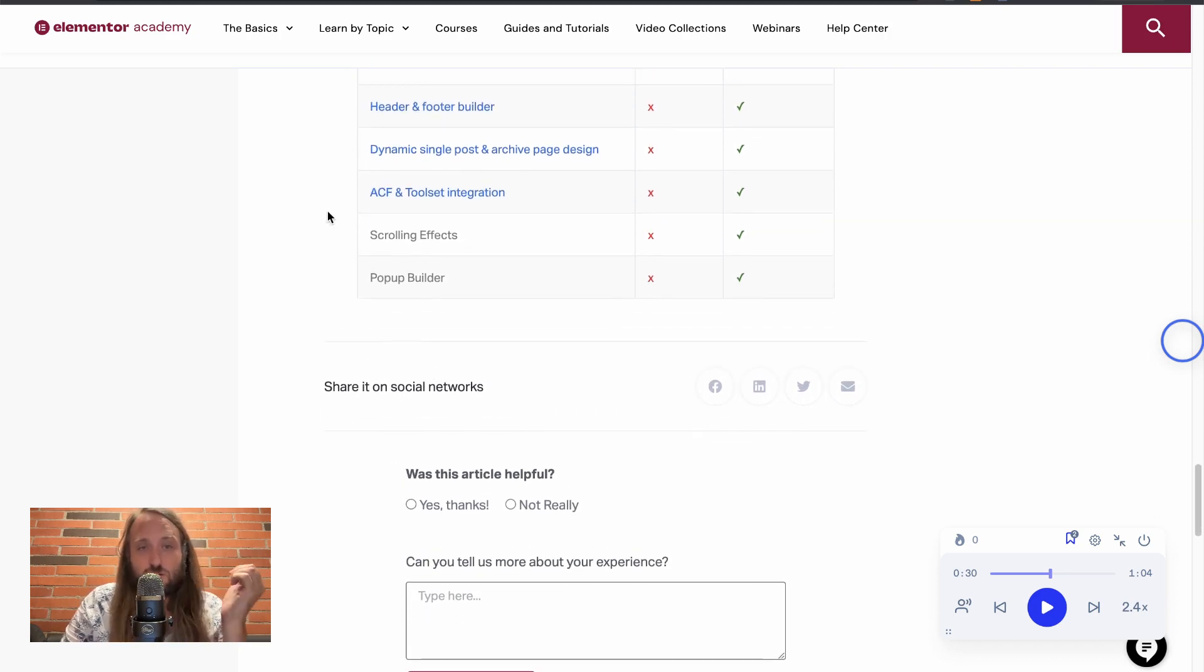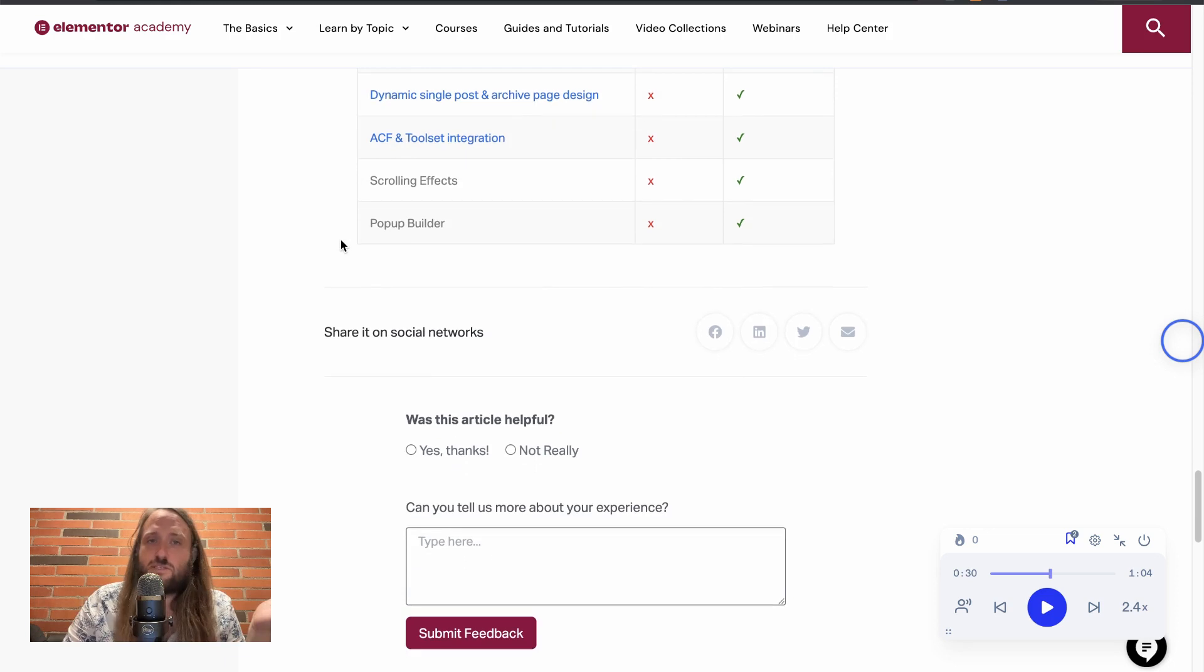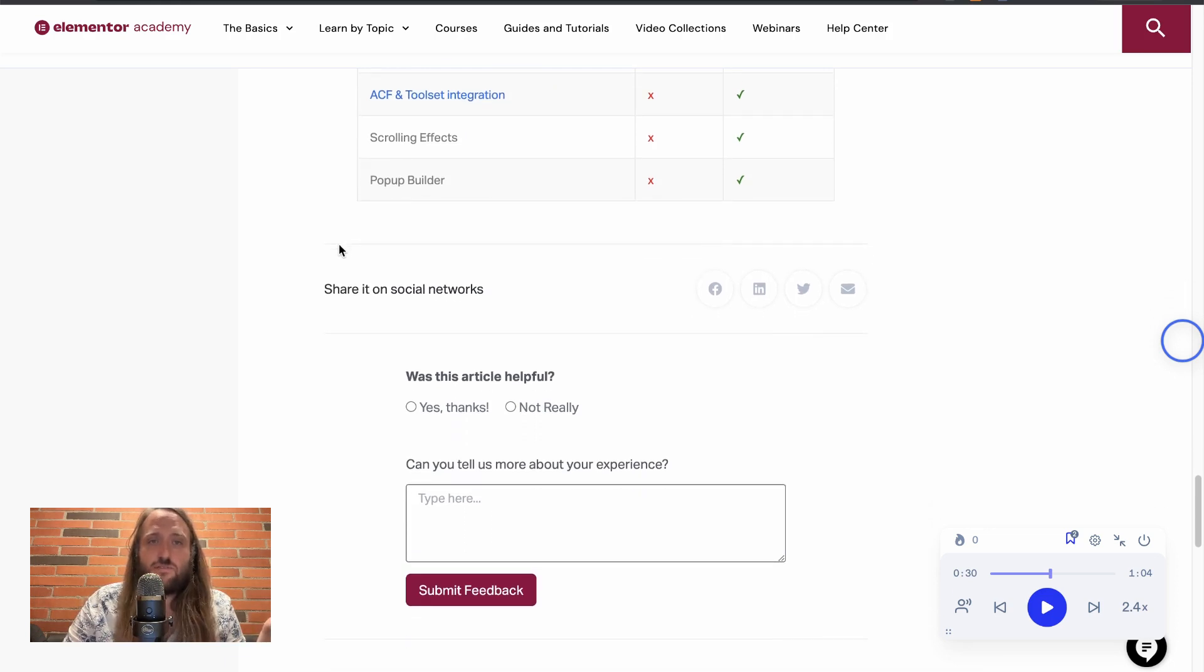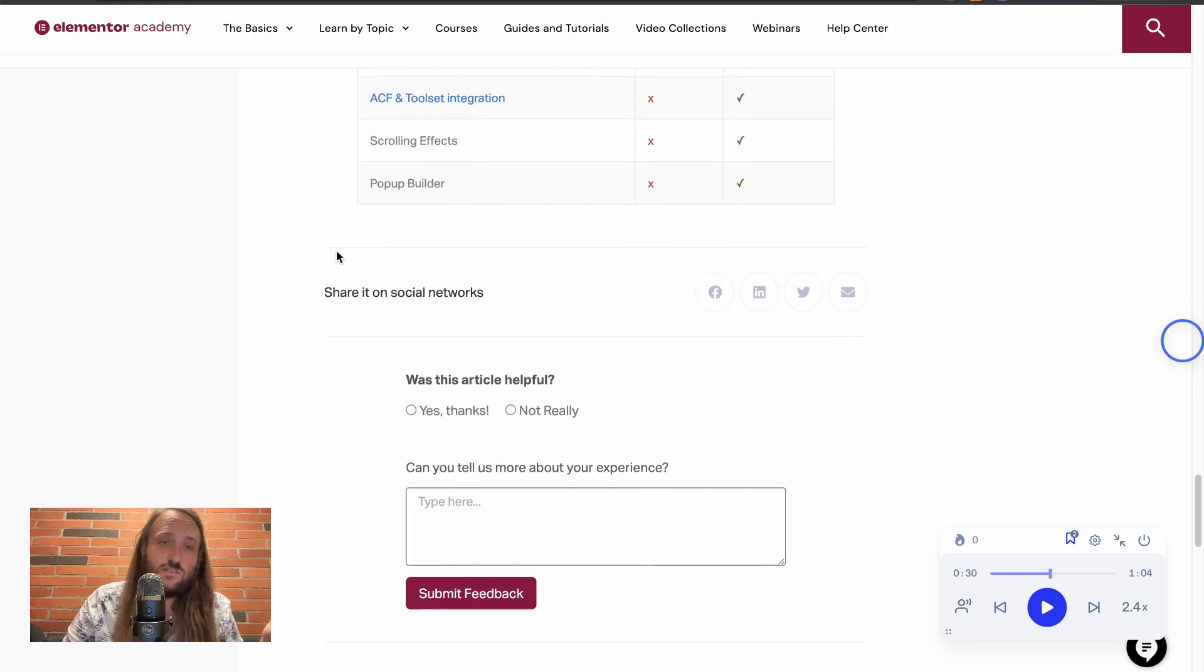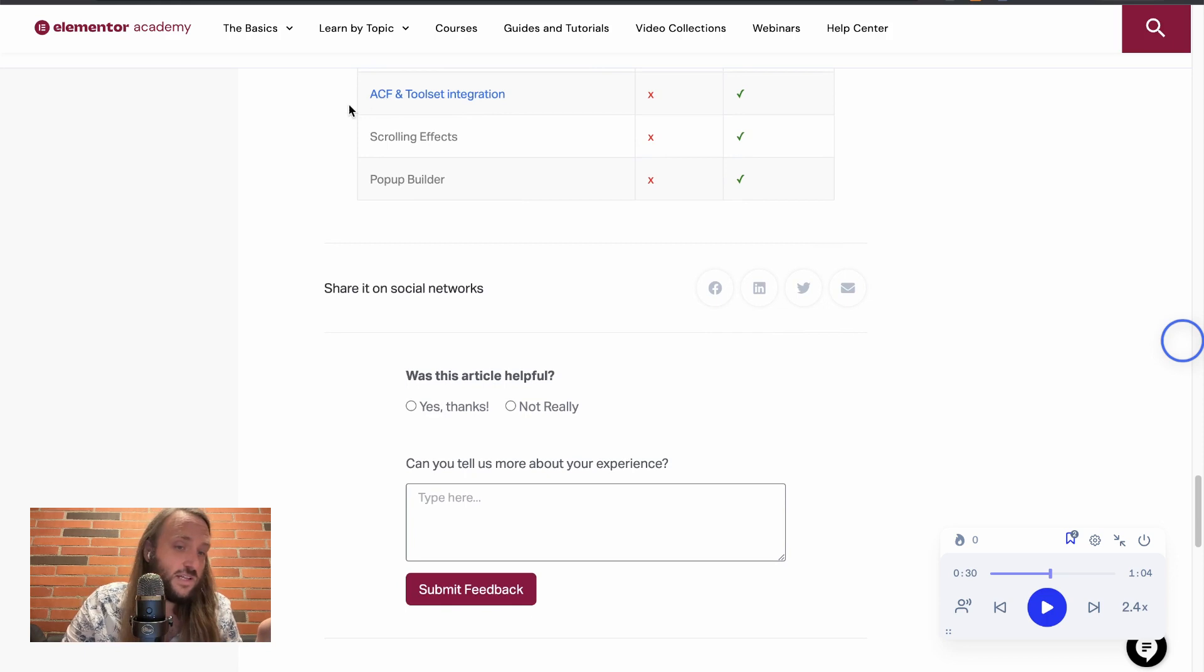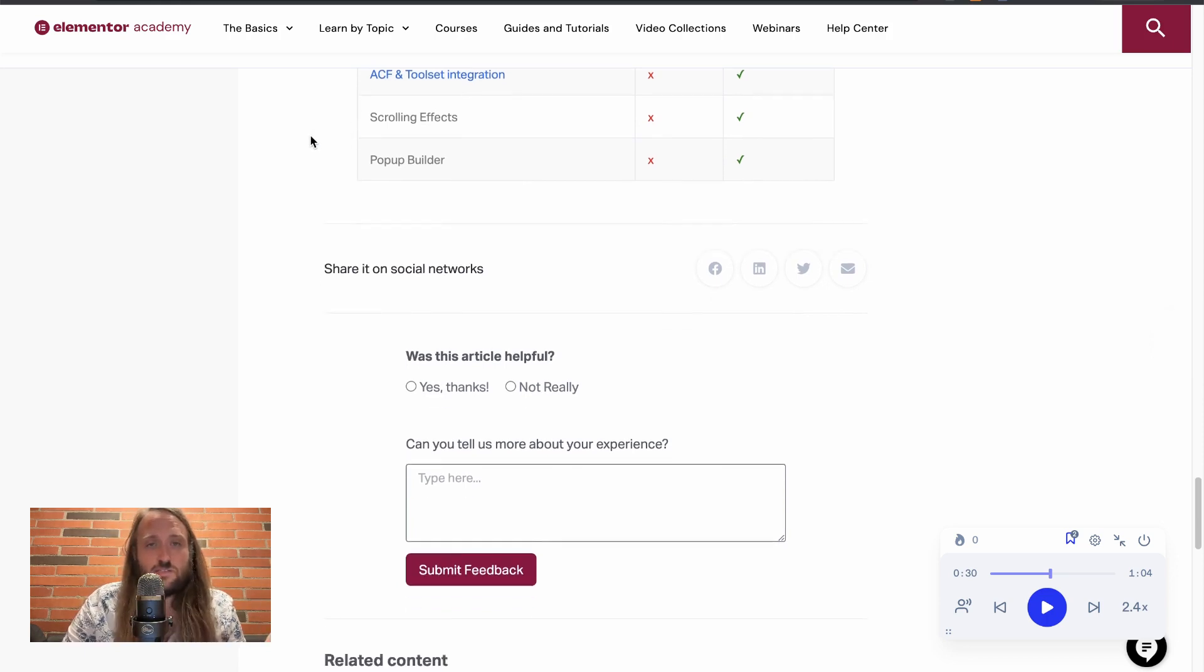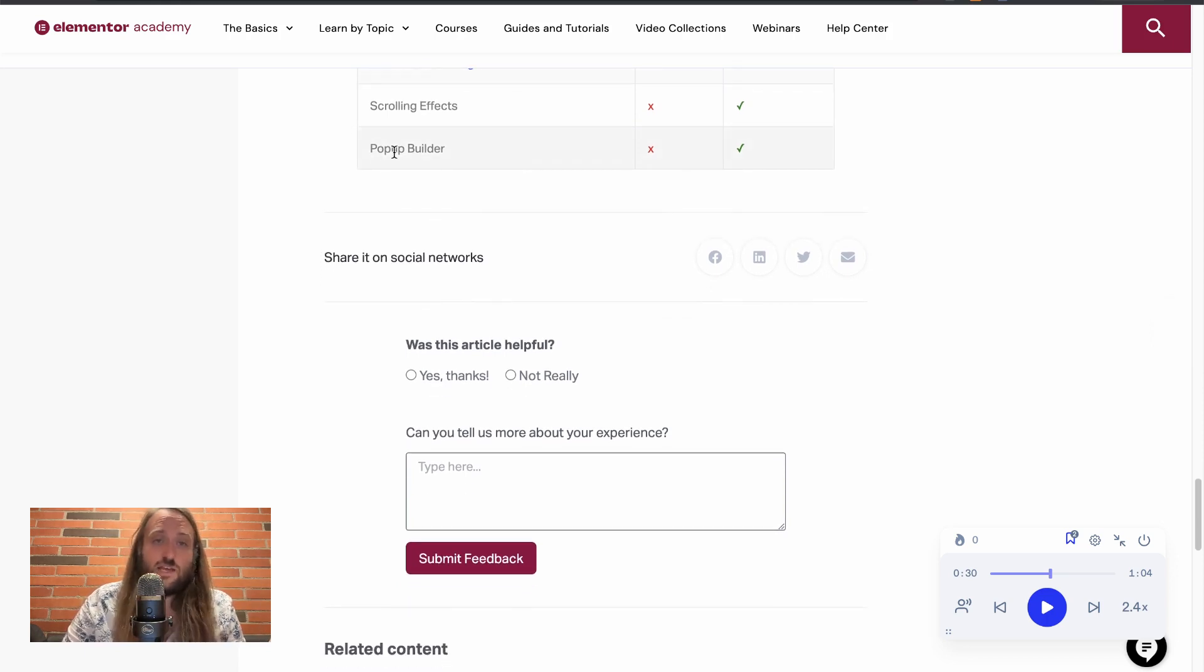Again, I've heard a lot of people talk about that. Dynamic single post and archive page design, ACF and tool site integration. I've used that a lot. The ACF meaning advanced custom field on my own sites, scrolling effects, and the pop-up builder.